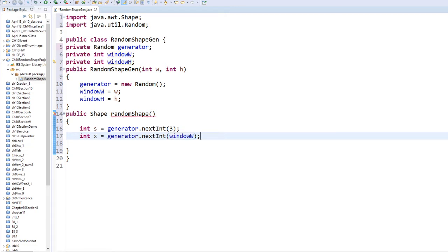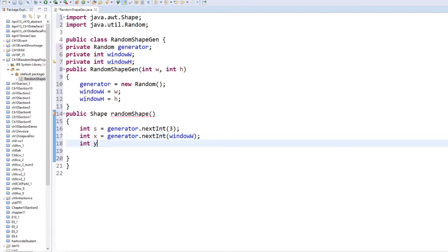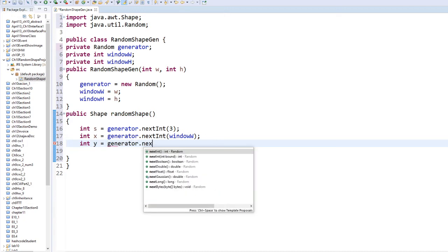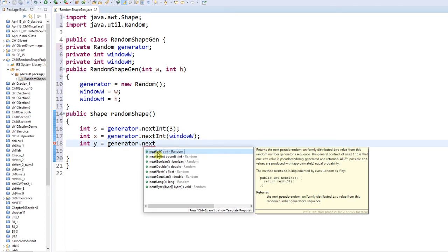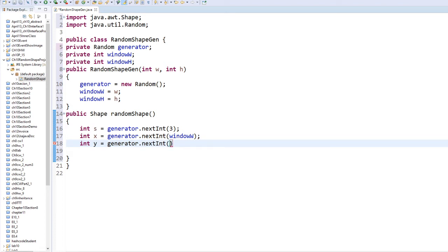The x coordinate will come from windowWidth — any number from 0 to the width of your window. And y will be any number up to the height of your window. Once we create those, we are going to make the shape have a set width and height.